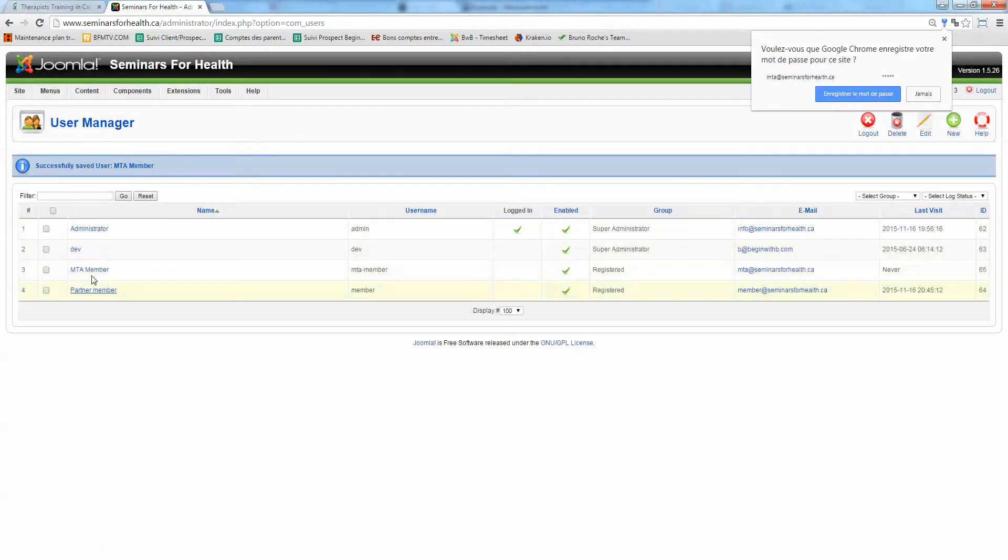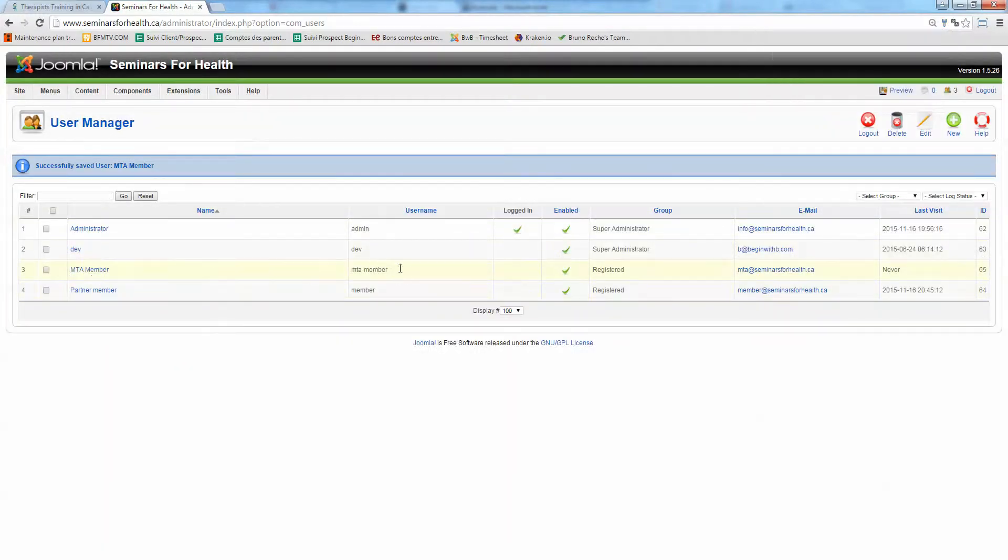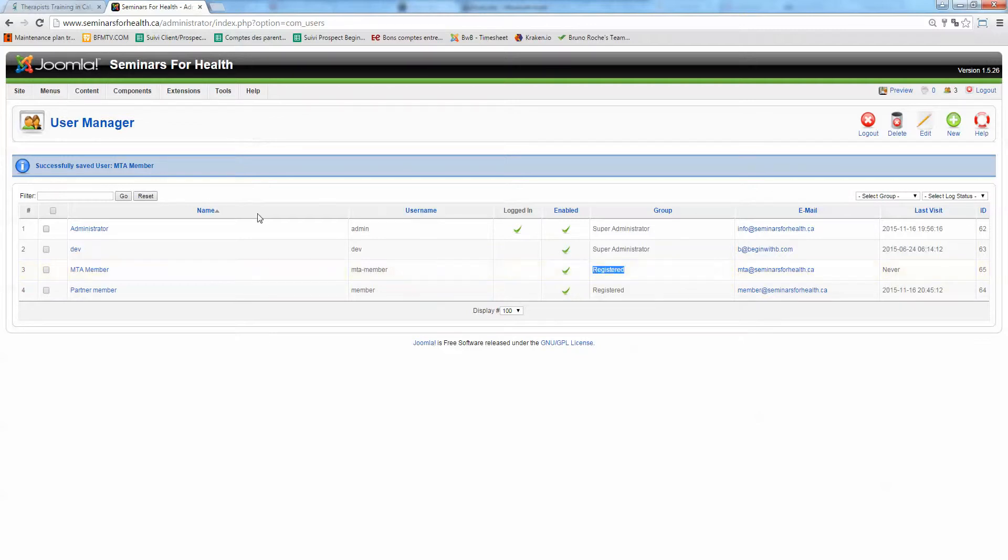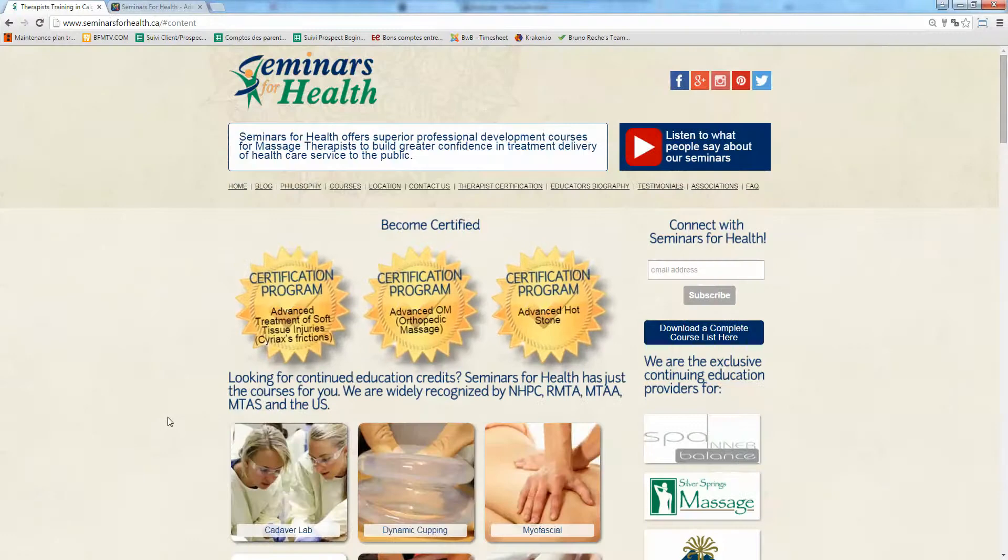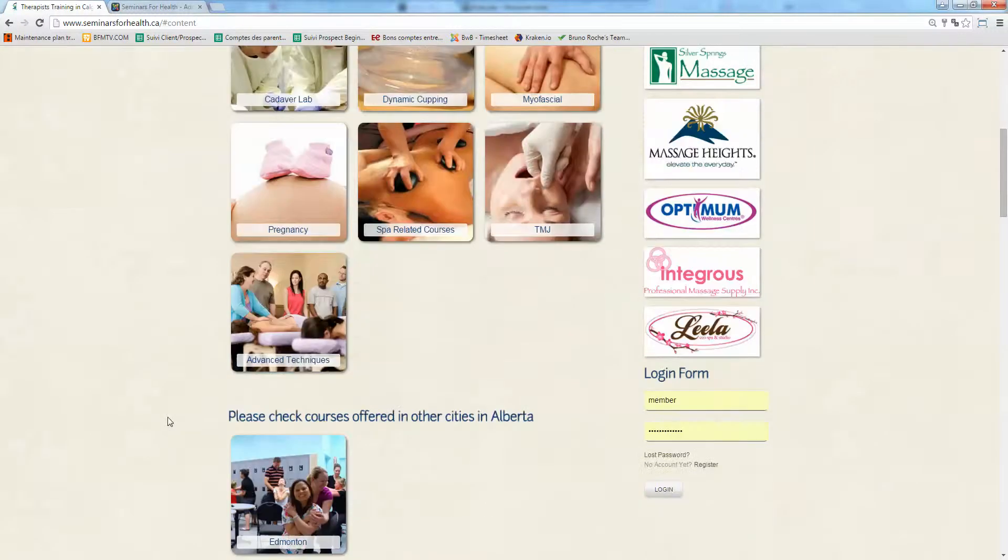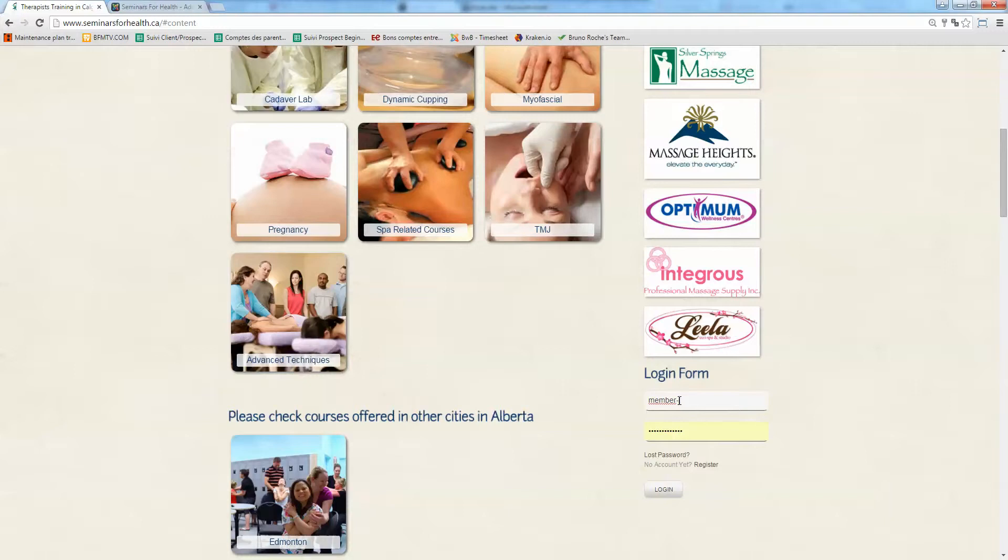And now you got a new MTA member which is registered as a registered user of your site. Okay. So now you just have to tell your members or your partners that they can sign in here, entering their username. So MTA member for example.